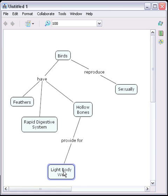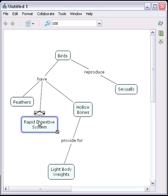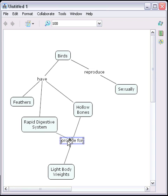Similarly, we can create propositions by connecting existing concepts and linking phrases. We click and drag the arrow from the concept and connect it to the existing linking phrase.